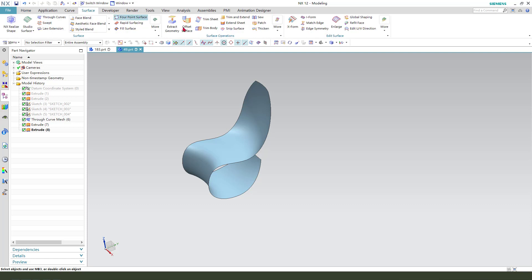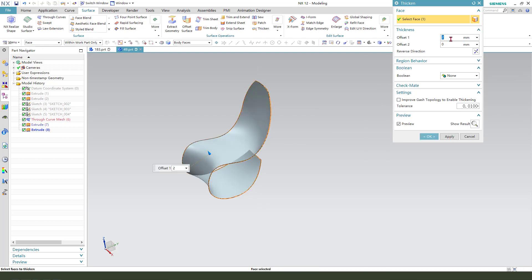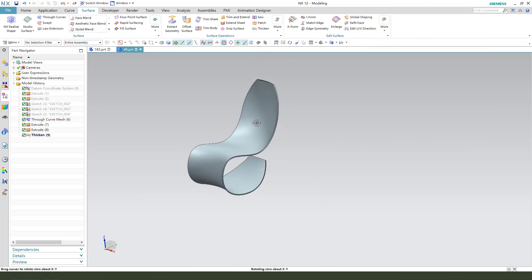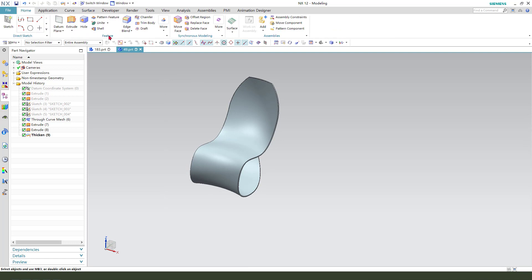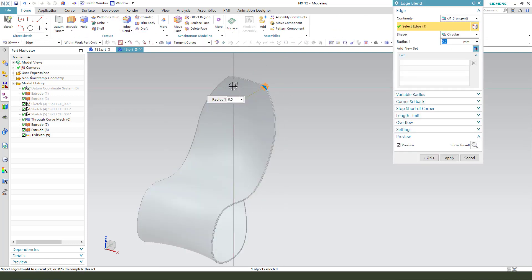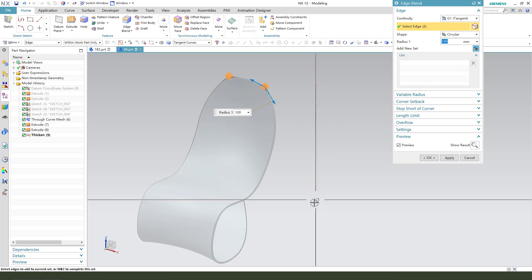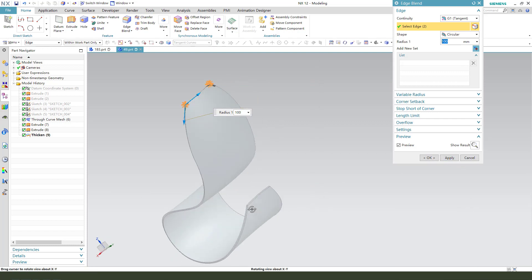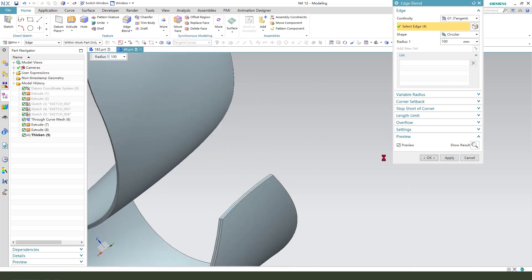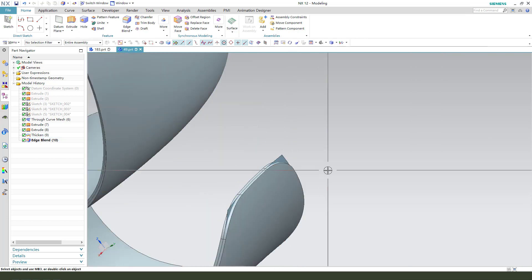Next we need to hide the curves. Come back to surface and use offset surface. Slide the phase by minus five. Next we need edge blend, selecting edges. Hide the curves.